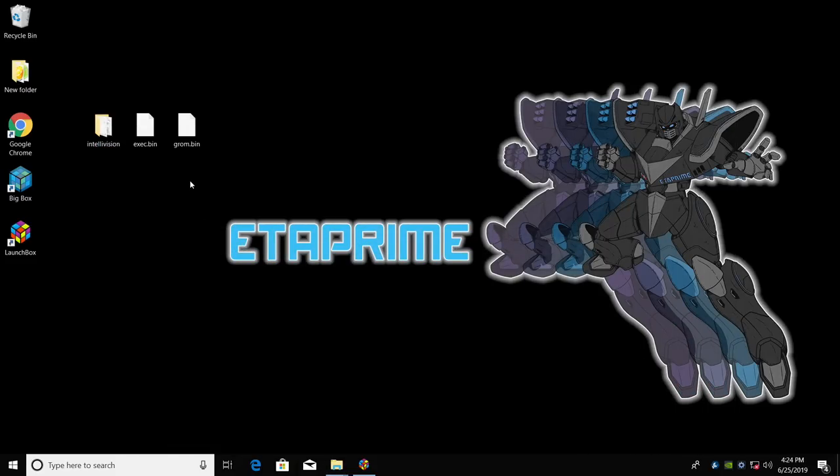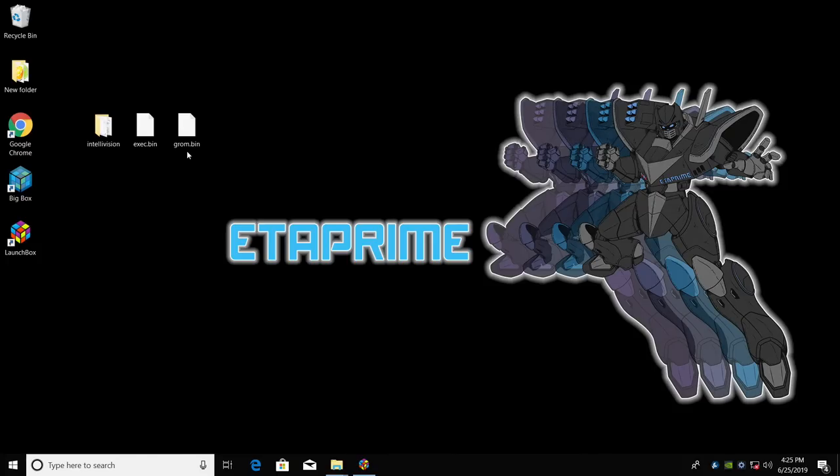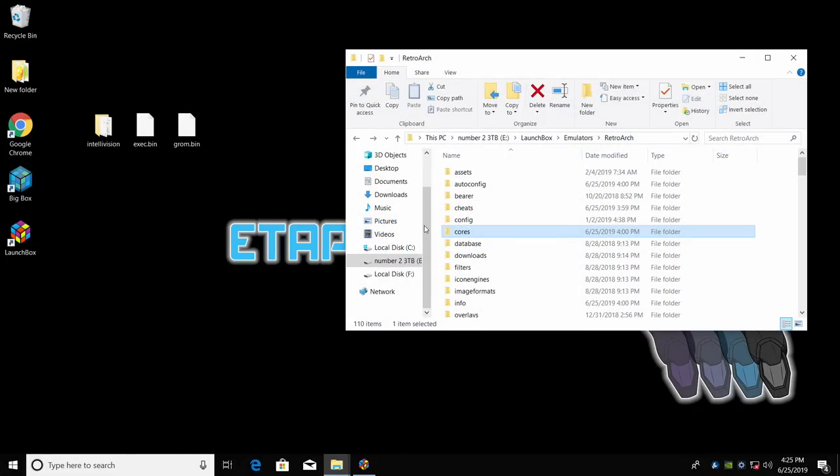It's also very important to have the correct BIOSes for Intellivision to function correctly. There are two we're going to need here: GROM.bin and EXEC.bin. I'm going to show you how to tell if you have the correct BIOSes, but first we need to place these BIOSes in our RetroArch system folder.